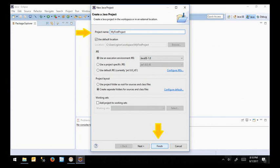What do you want to call your first project? I don't know, MyFirstProject. And notice I like to use proper casing, which means every first word is capitalized and everything else is lowercase and there's no spaces. That's just my preference. And I won't change anything else and I click finish.